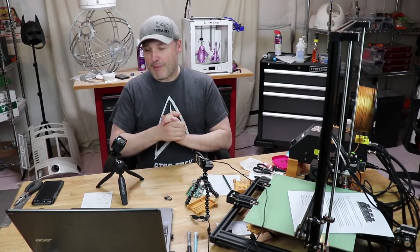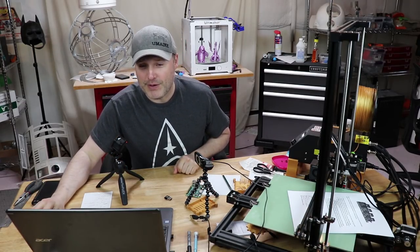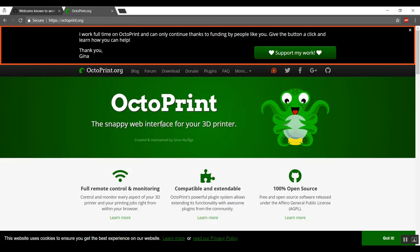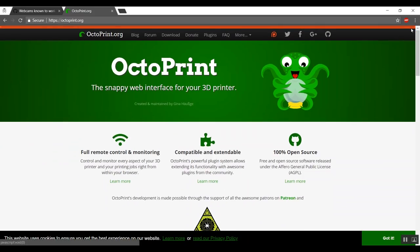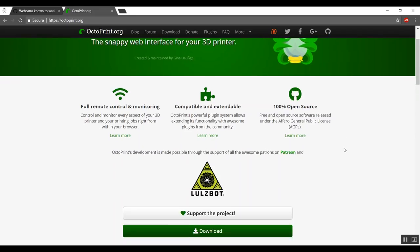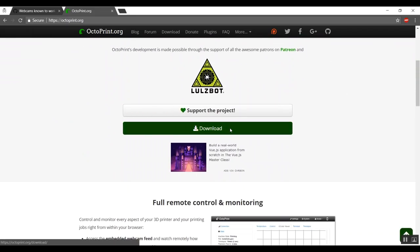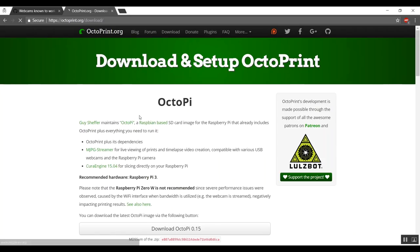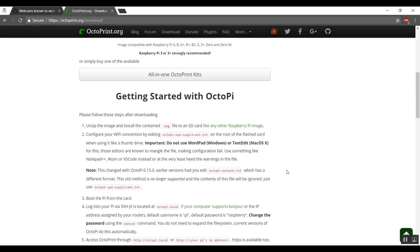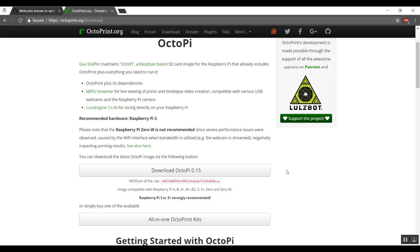So, first steps. What we're gonna do here on the computer, we obviously have to go to octoprint.org, and this has all the information. You're gonna get a pop-up here and we can close this out where the developer is asking for your support. Of course, we have the cookies pop-up here. We're gonna scroll on down to download. And this is where we download and set up OctoPi.